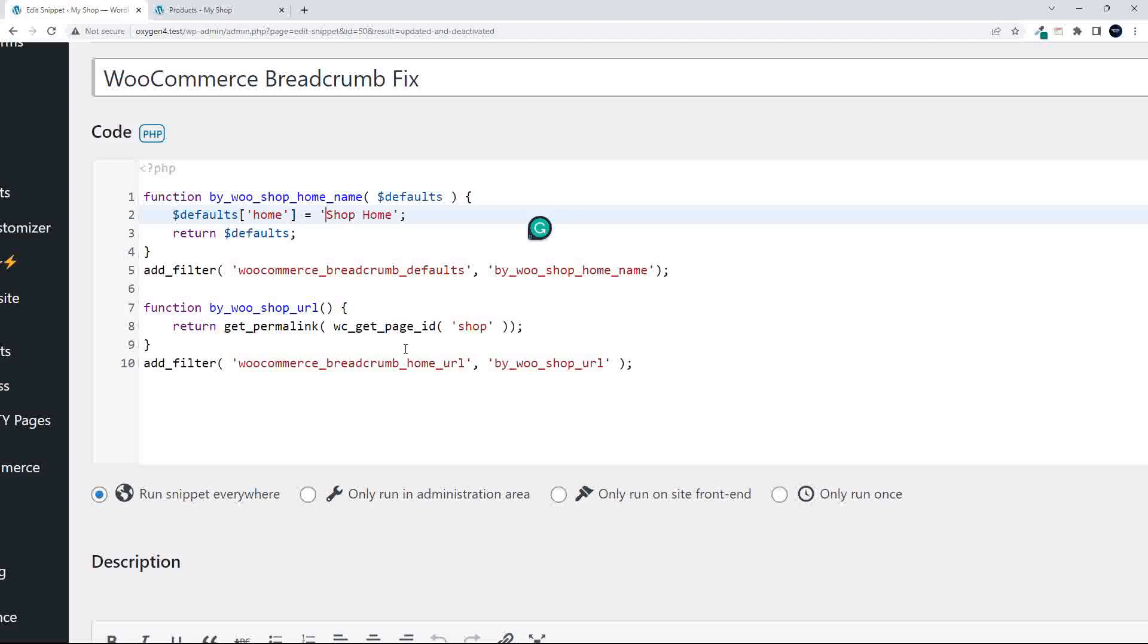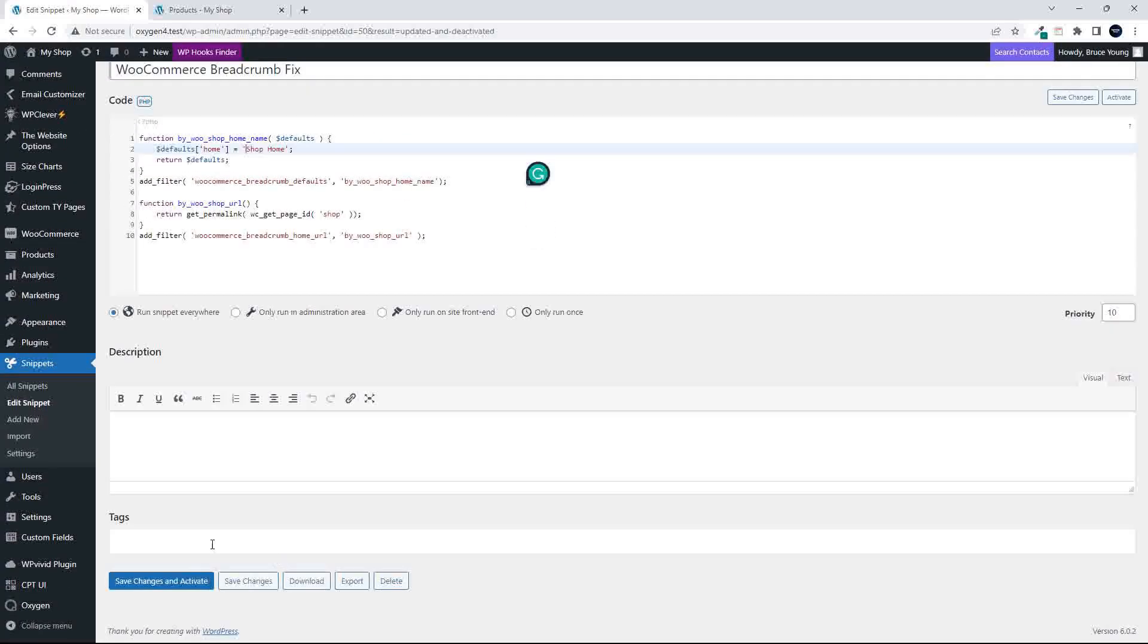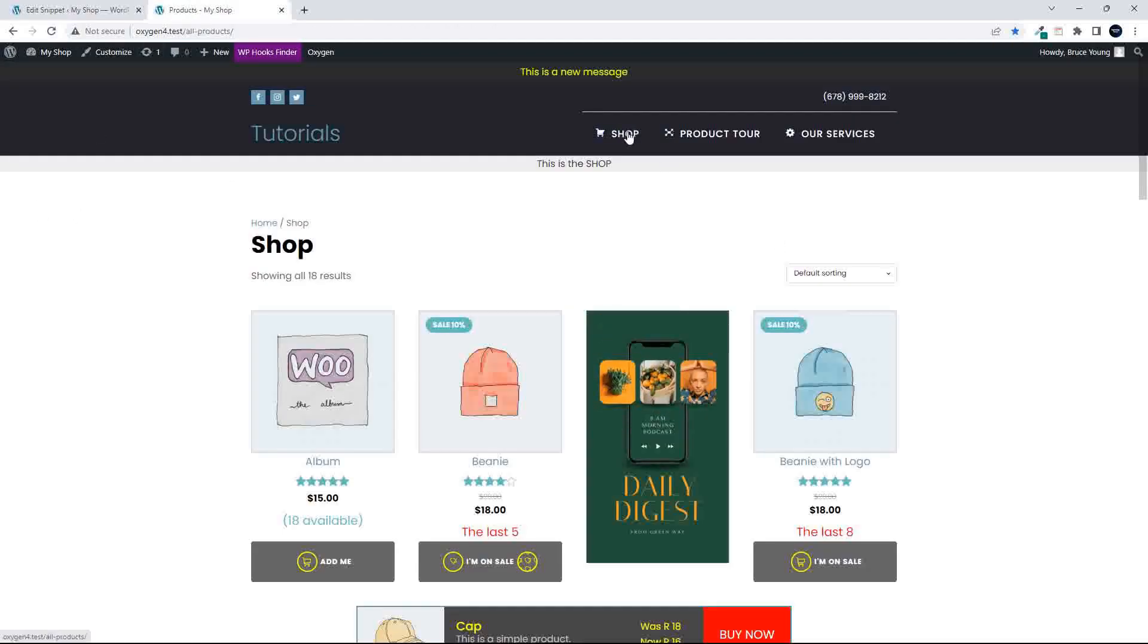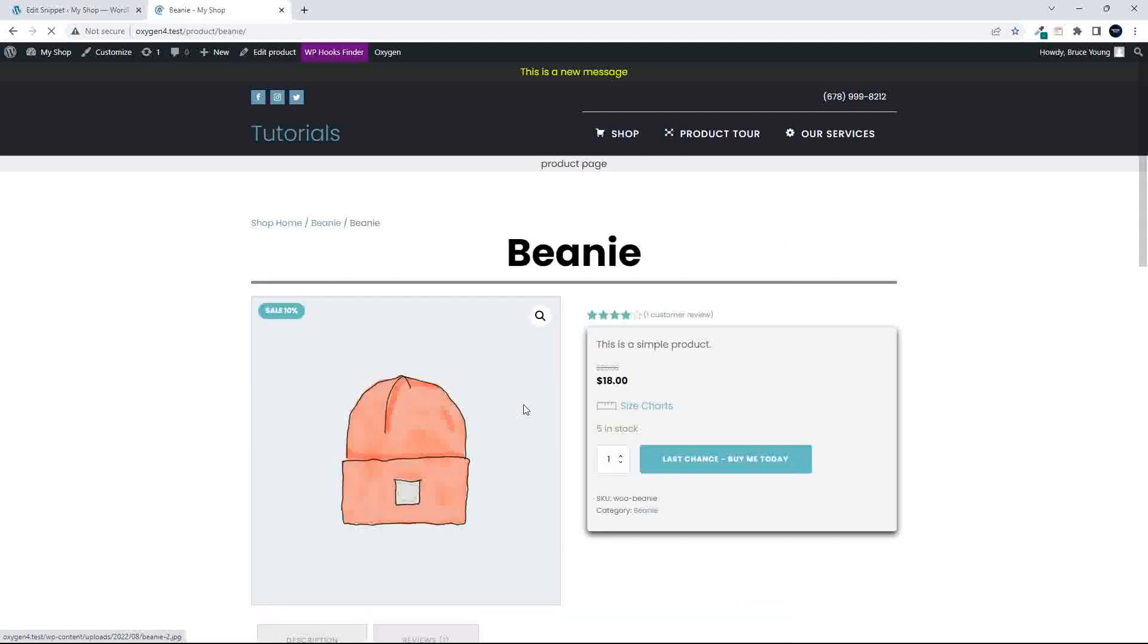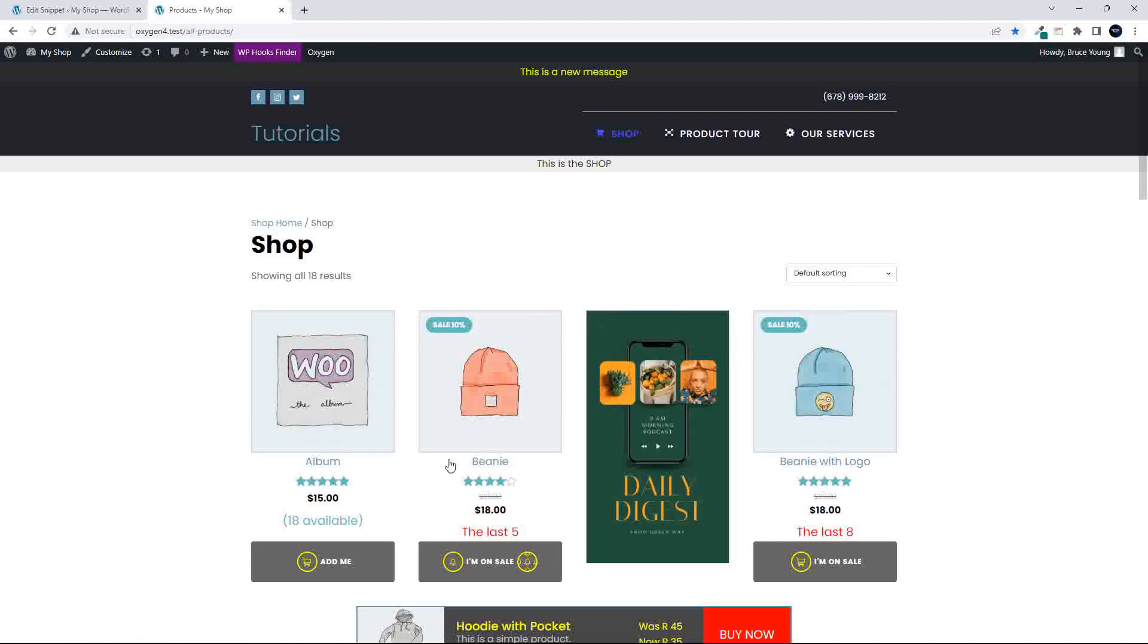So to demonstrate how that works, I'm going to activate that snippet, save changes and activate, head over to the website. Now you'll see here that my shop is called shop. When I go and look at a product, you'll see now that it says shop home. I click on shop home and I'm redirected now to the shop home page and not to the website home page.